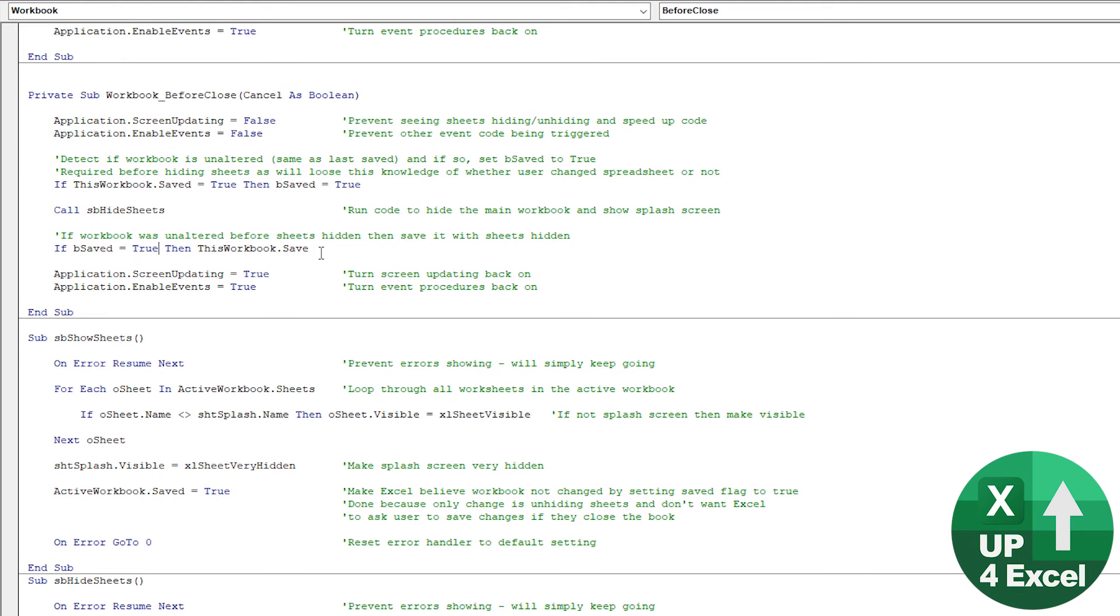Switch back the screen updating, switch back the events, and off we go. So that was quite a long explanation of this code, or quite a detailed explanation.